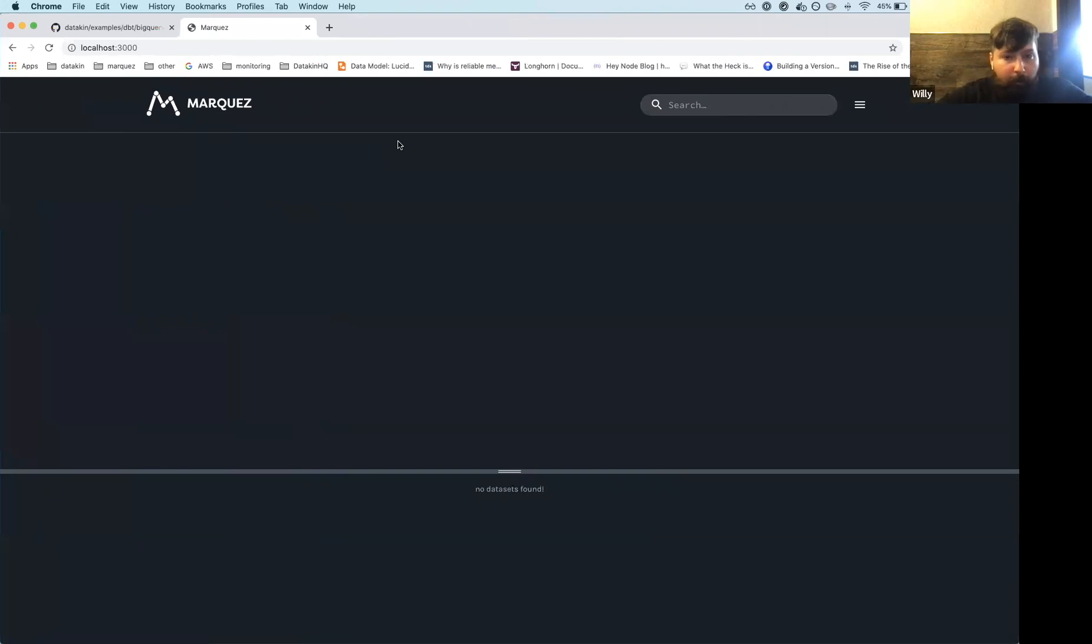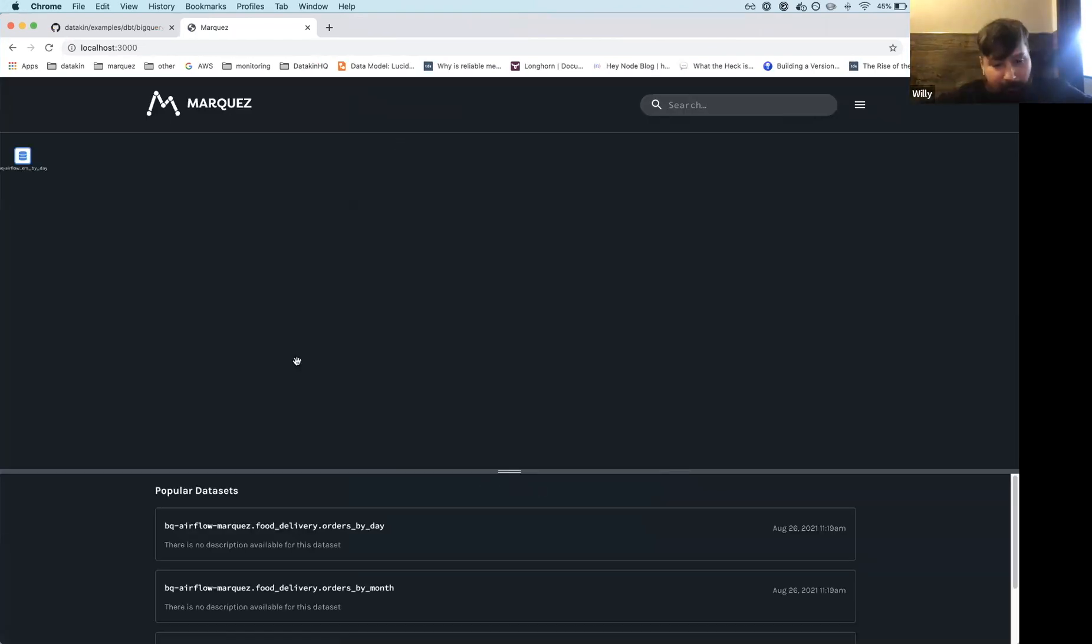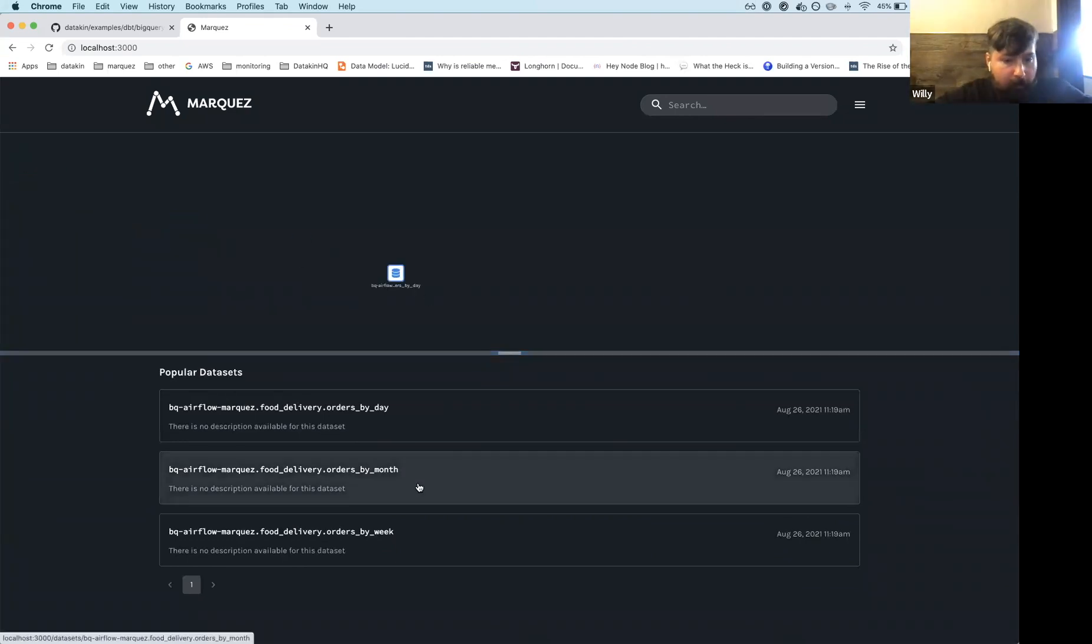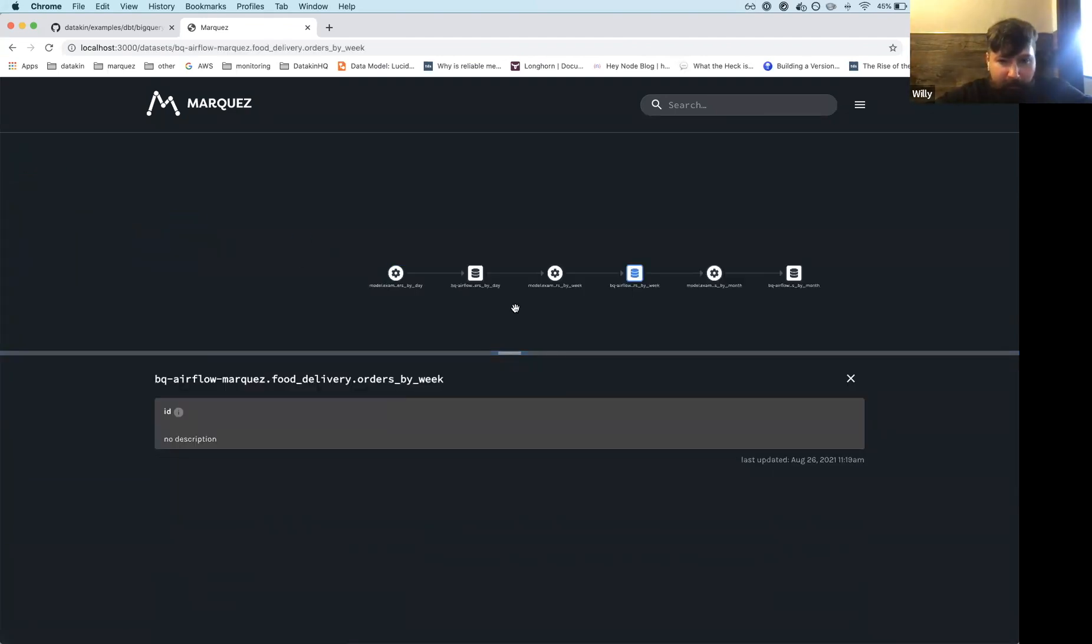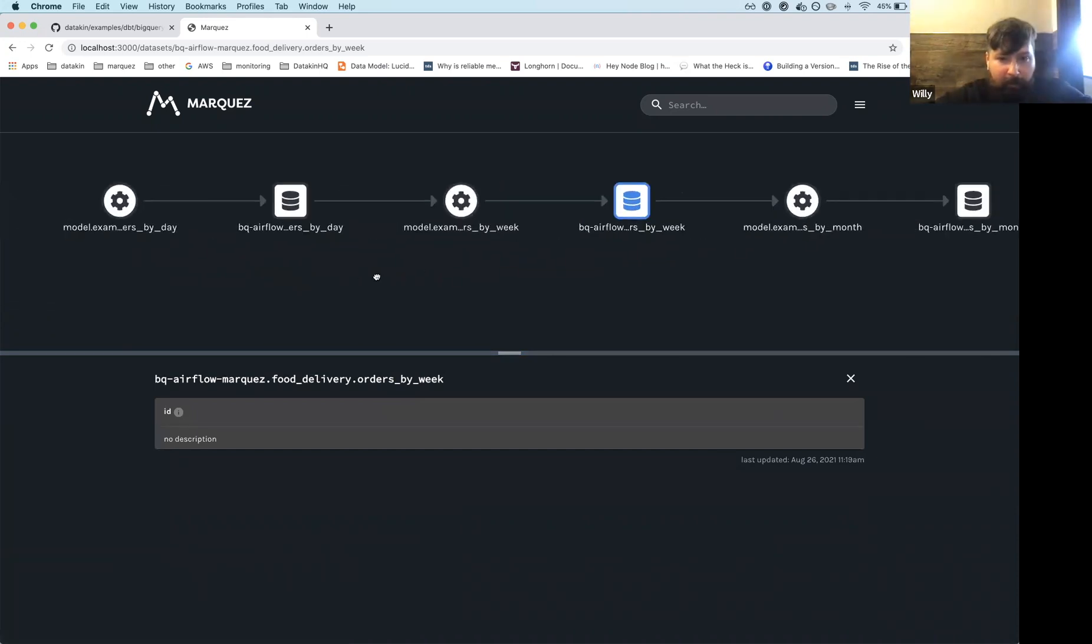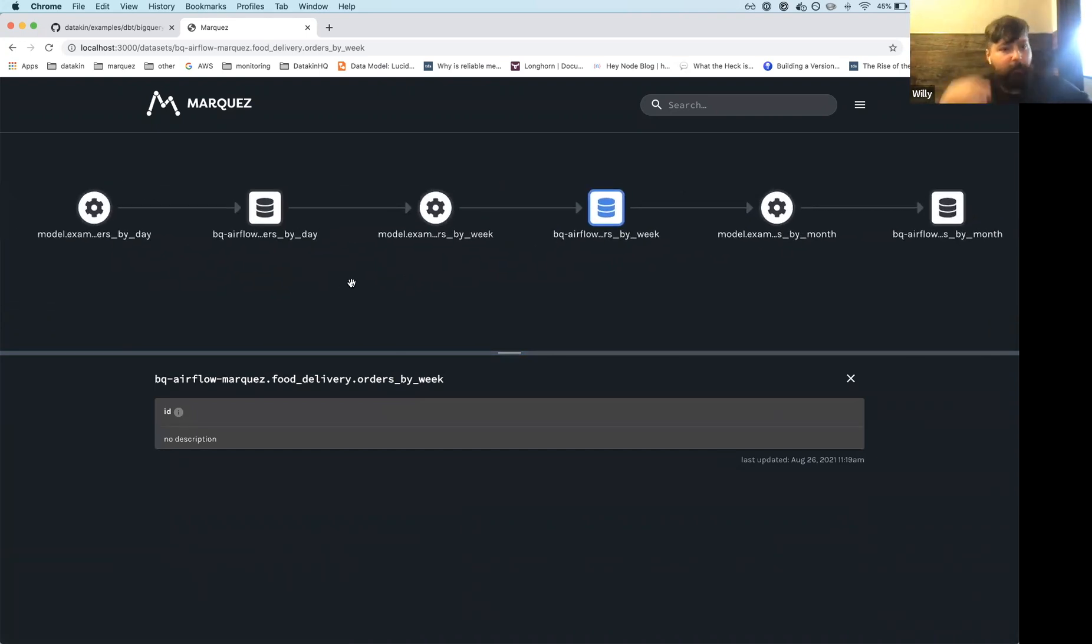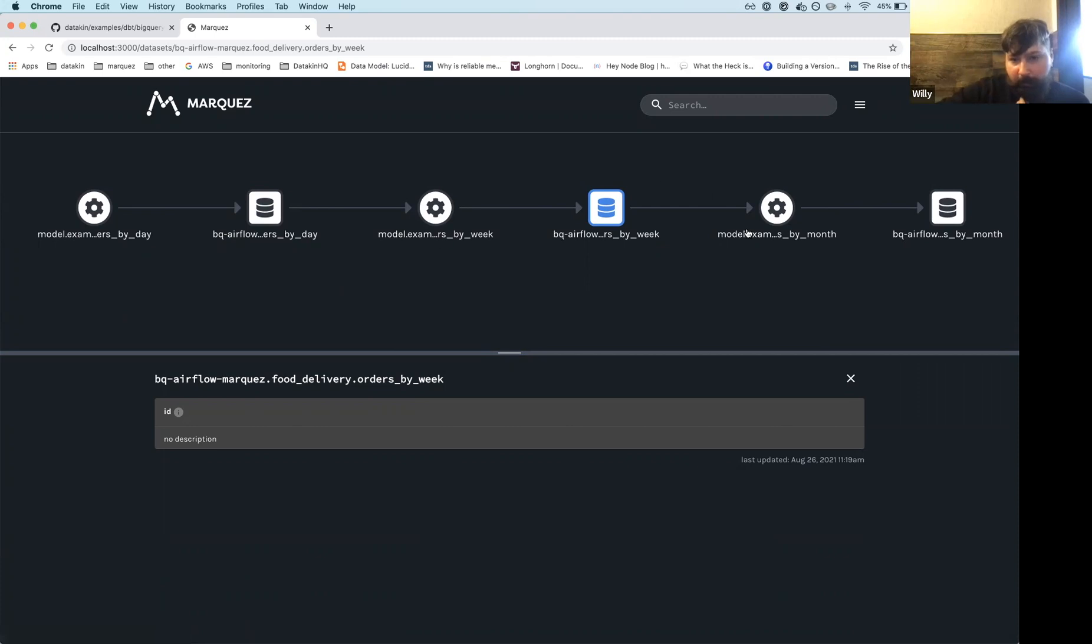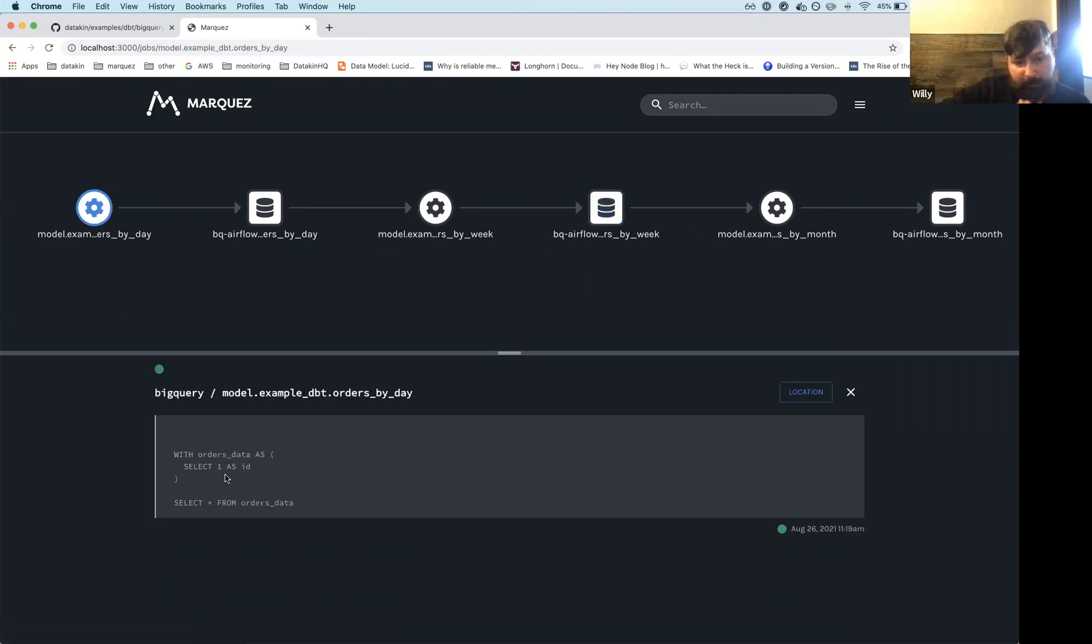But obviously the interesting part happens when you actually go to the UI. So we're working on this, but you have to refresh in order for the graph to come up. And if I click on any of these, you'll see that the lineage graph pops up. So if you remember when I did, sort of the example that I had was that I had orders by day by week by month, right?